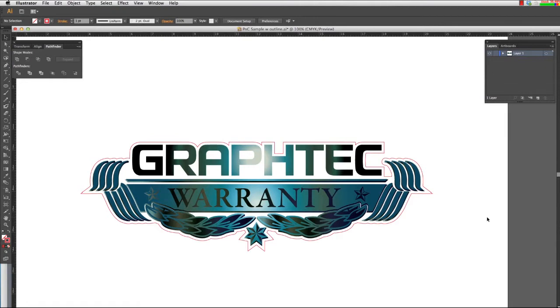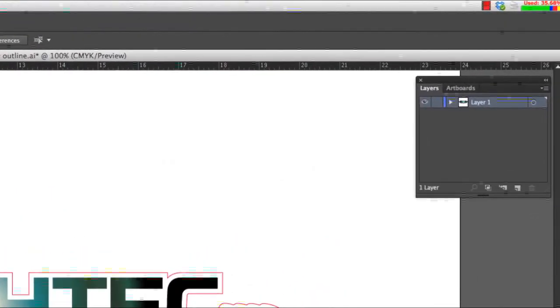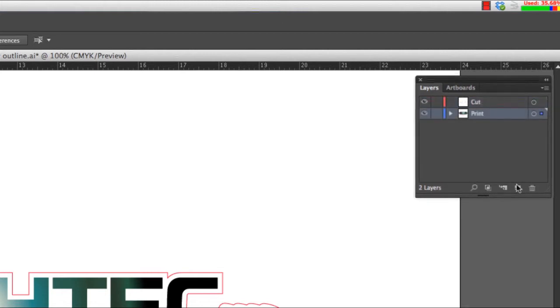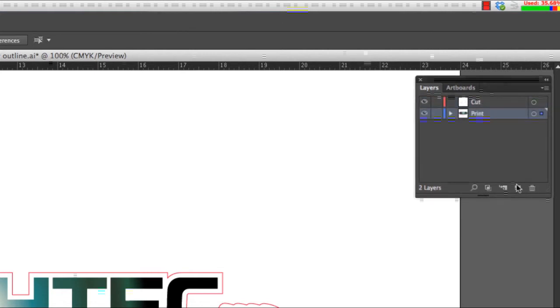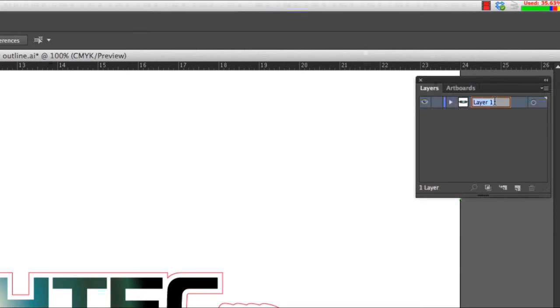The next step is to separate out the cut path from the rest of the design. This has to be done to avoid printing the cut line. Using the layers palette can help in this. What we will do here is create two layers. One for the items to be printed, and the second layer for the cut path. The first step is to establish the first layer as the print layer.